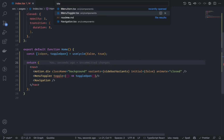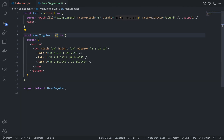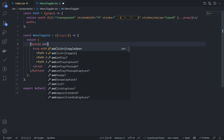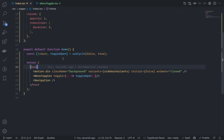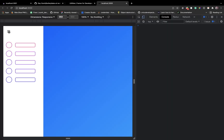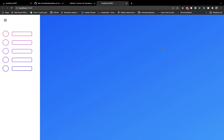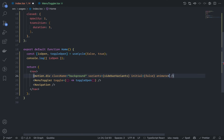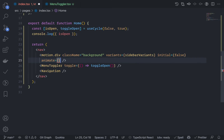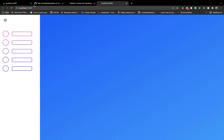Pass the toggleOpen function as a toggle prop to MenuToggler. Go to menu-toggler.tsx, grab the toggle function, and on click of the button execute the toggle. Log isOpen to verify — toggling is working: true, false, true, false. Now add the state conditionally to the animate property: if isOpen is true, use the open state, else use the closed state.